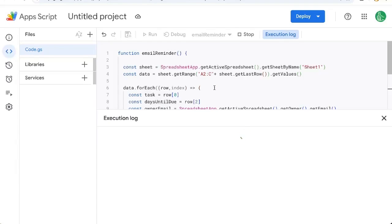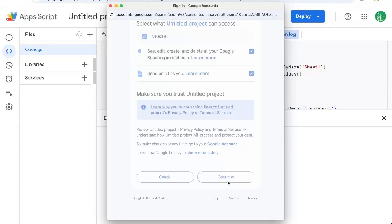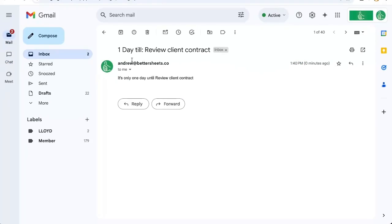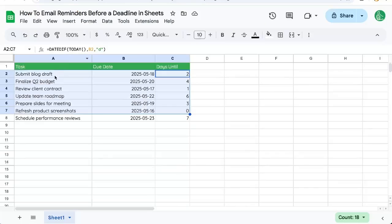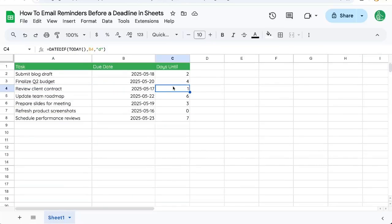We're going to have to authorize, obviously, the very first time we run it. I'll hit continue. And we have an email: review client contract one day. Let's see if that is correct. Review client contract is one day until it's due. Perfect.